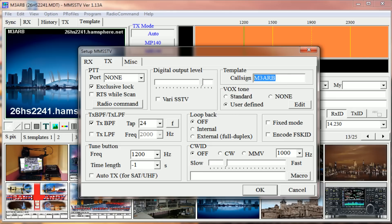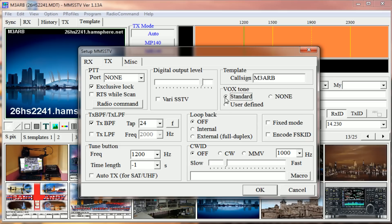vox tone. You can have it Standard or you can use User Defined. Loop back you want off. CW ID